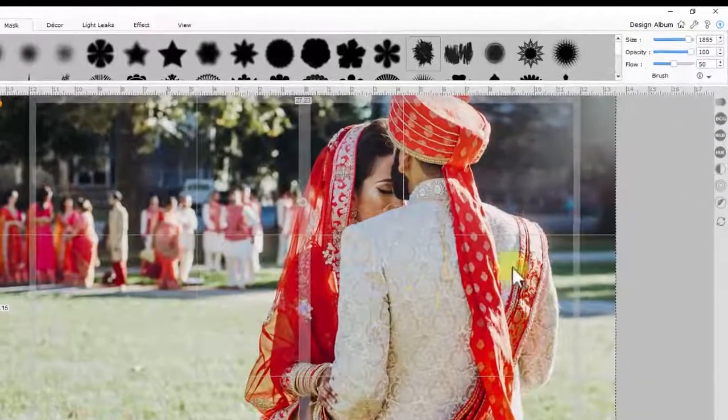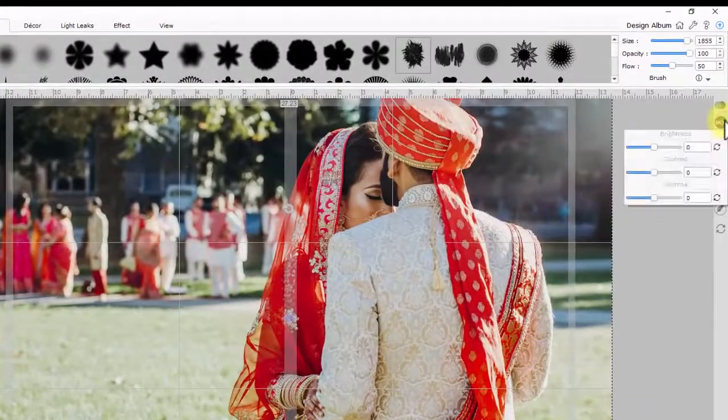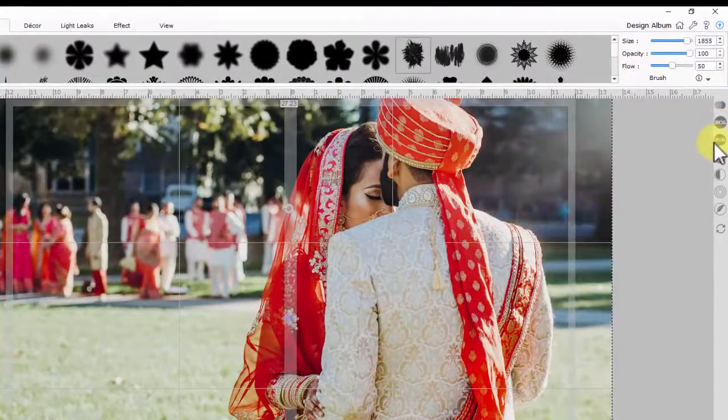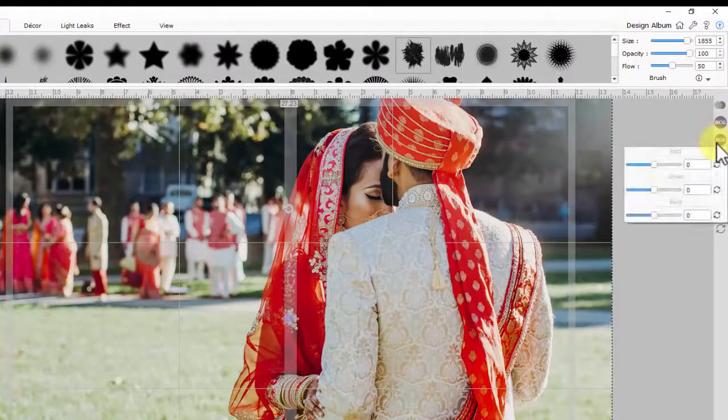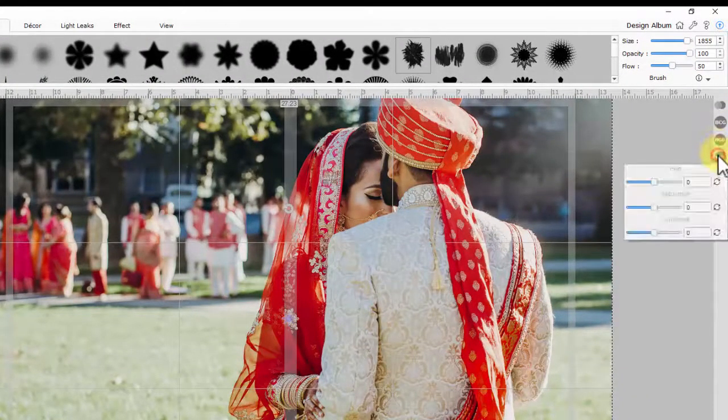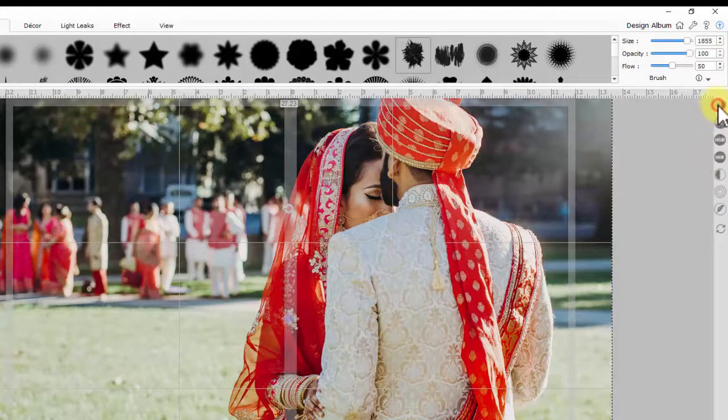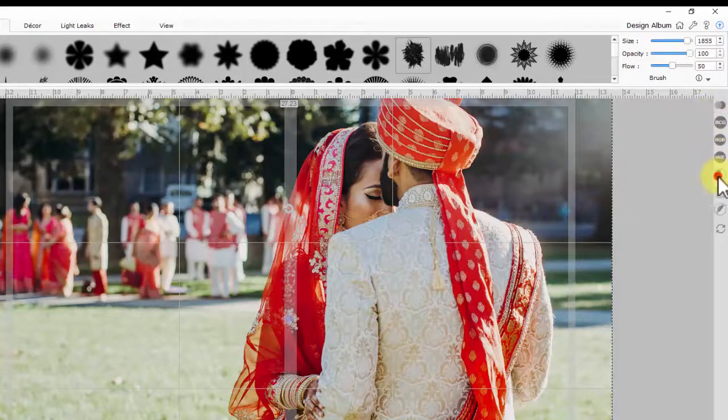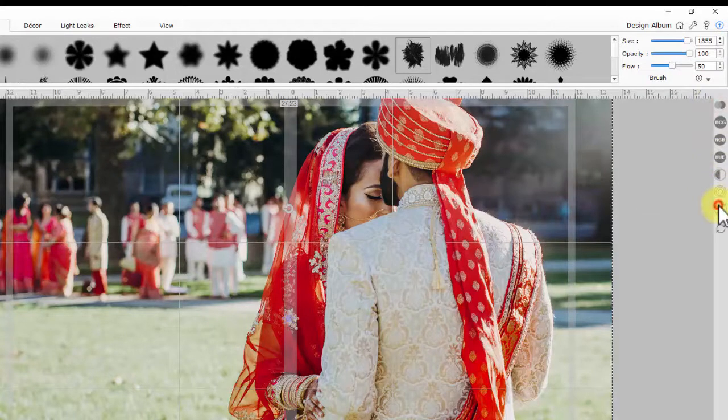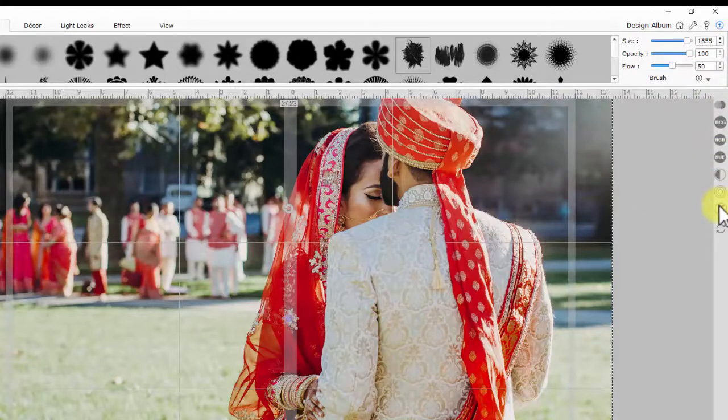Onboard color correction will help you to color correct the photos to match with the other elements on the page. You also have options like Blend, Opacity, Blur, and Feather to make your composition more interesting.